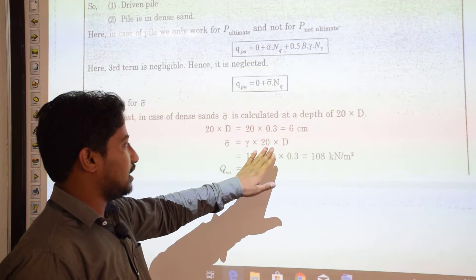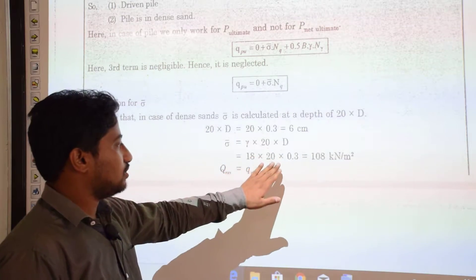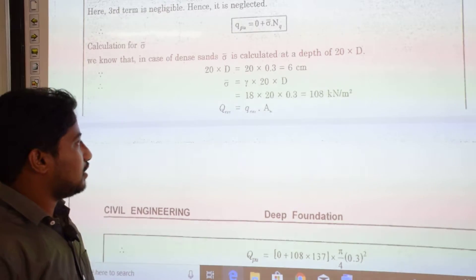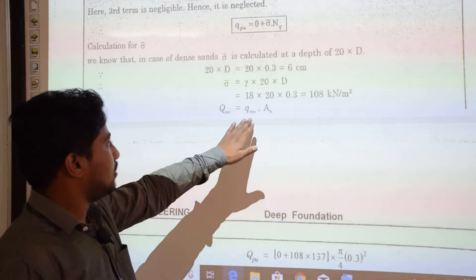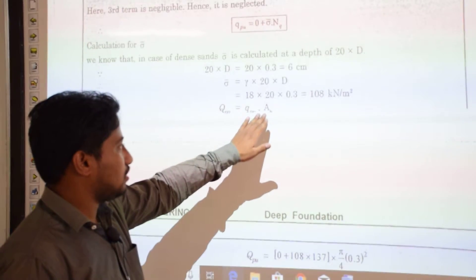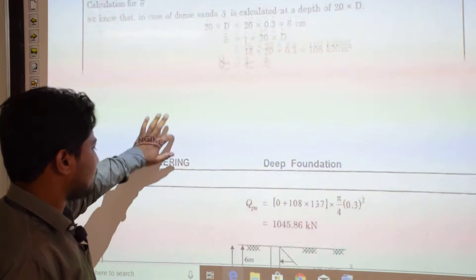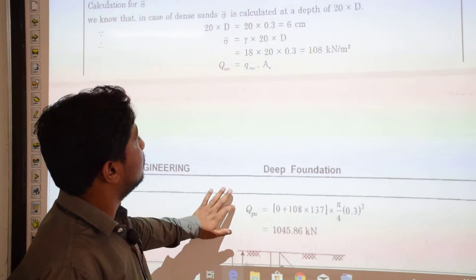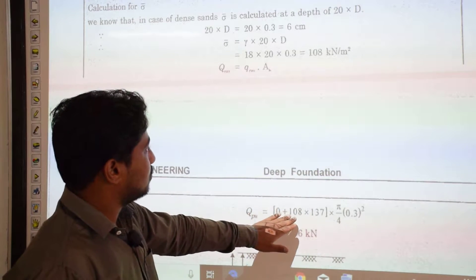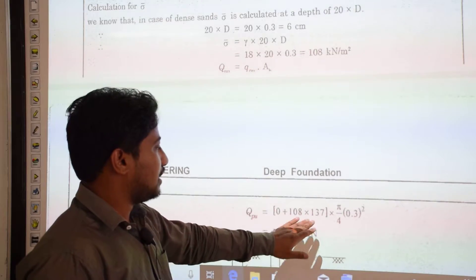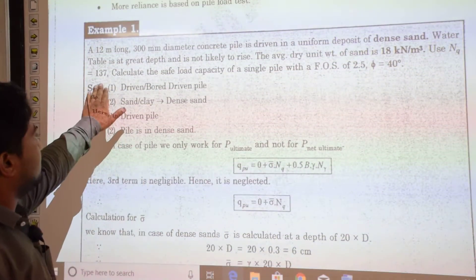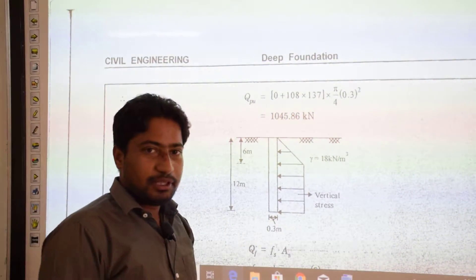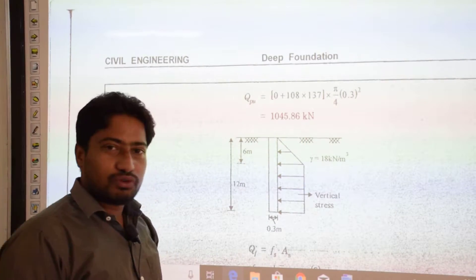The effective stress is computed as γ × L, where L is the critical length of 6 m. So σ̄ = 18 × 6 = 108 kN/m². The ultimate point load QPU = σ̄ × NQ × AB = 108 × 137 × (π/4 × 0.3²), giving QPU = 1045.86 kN.